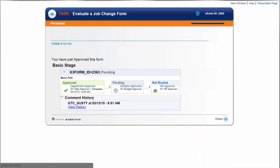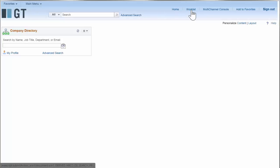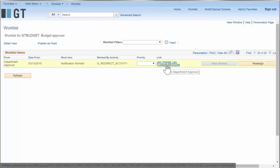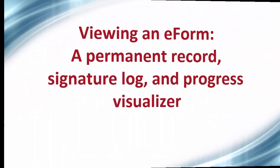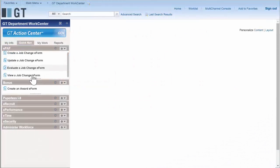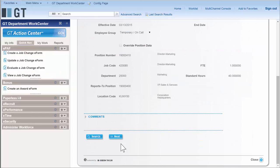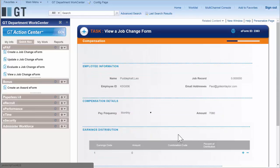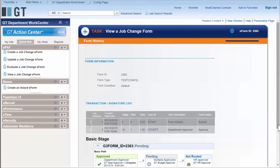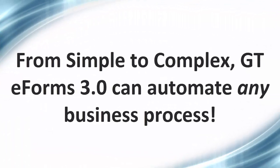We are keeping track of those approvals. Approvers can also work the form from their work list if they want. All the way along, activity is being logged so that when we view the form we can see all the signatures and actions that have taken place on the form so far. There are two signatures and the visualizer for AWE. Using this powerful new tool you can automate any business process.